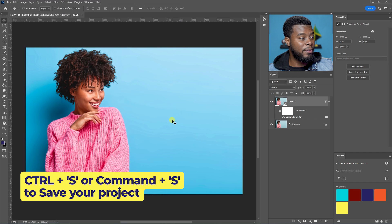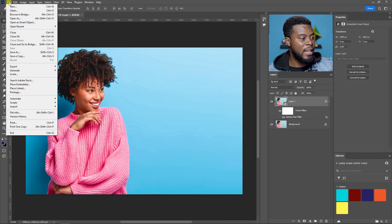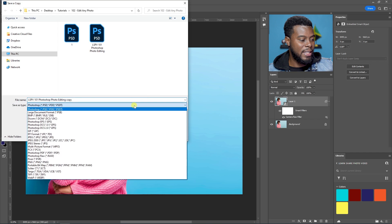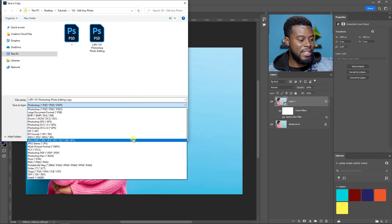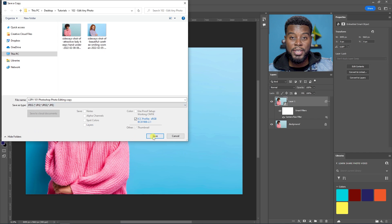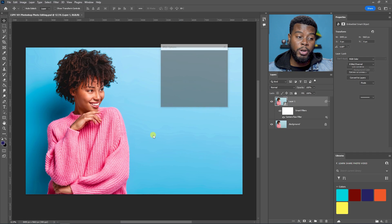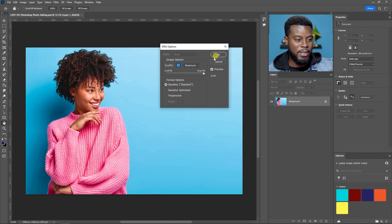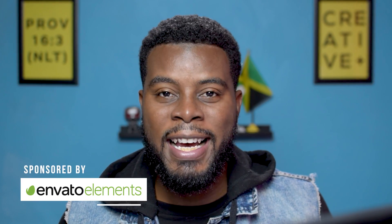I can also go to File and then Save a Copy to save this as a JPEG that I can use on social media, or bring it into a graphic I'm designing.